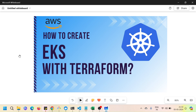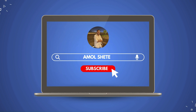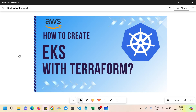Hi everyone. In this tutorial we will understand how to create an AWS EKS cluster with the help of Terraform. Terraform is an IaC tool with which we can create multiple AWS resources. One of the very popular services that AWS offers, integrated with Kubernetes, is EKS — the Elastic Kubernetes Service.